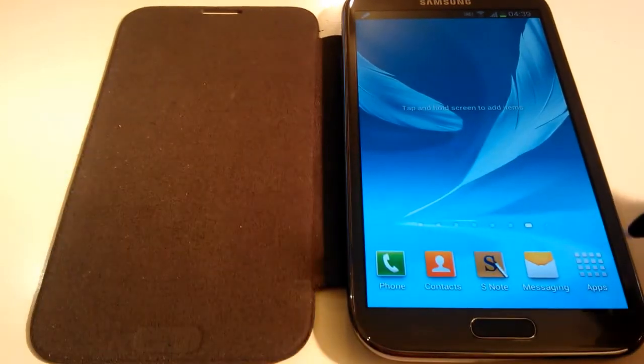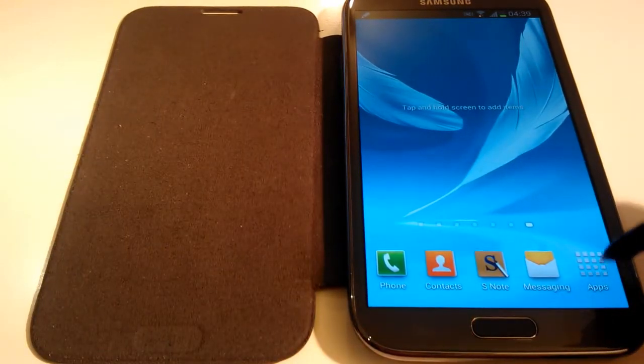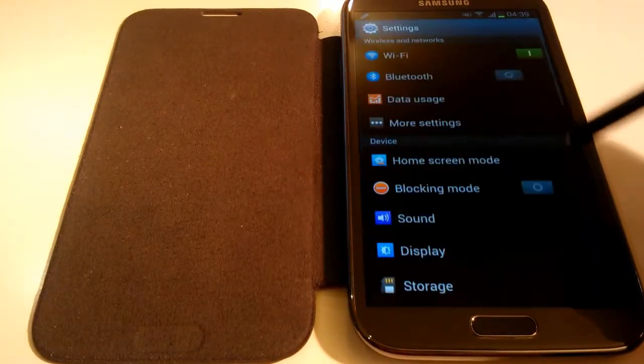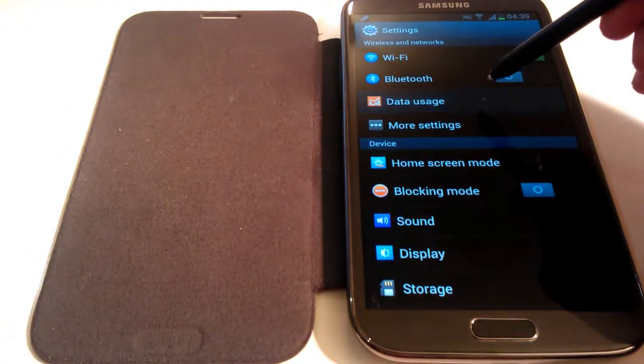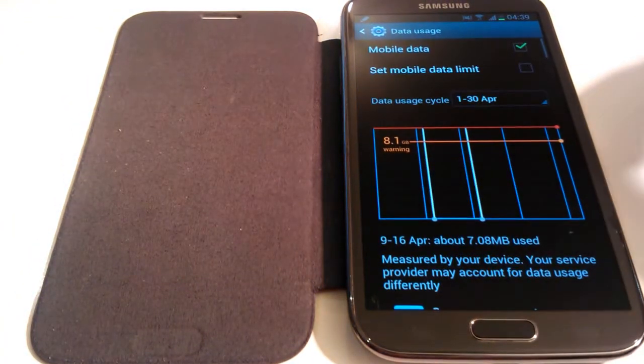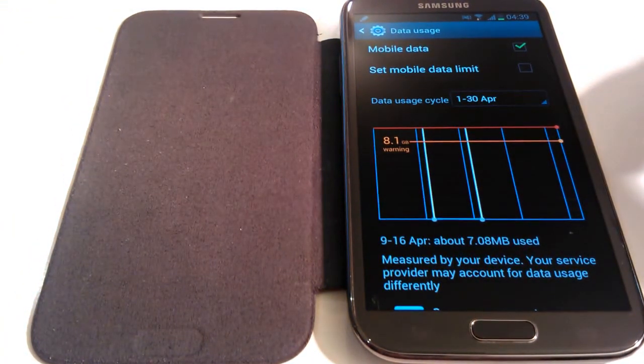So if you go to your settings and click on data usage, this is what you'll see.